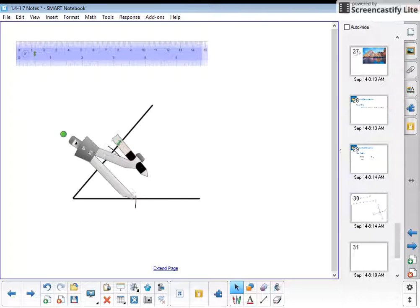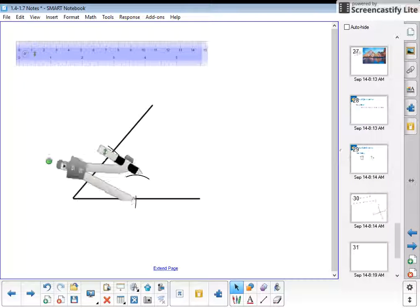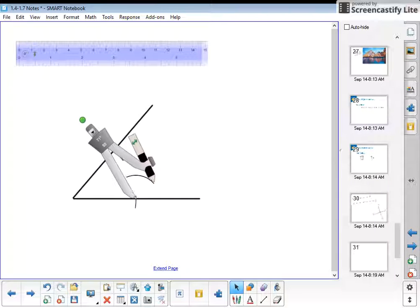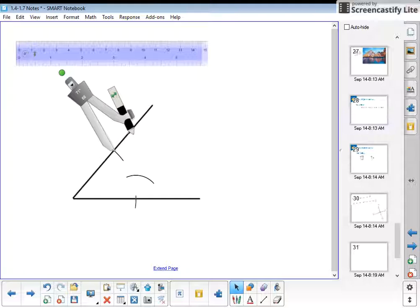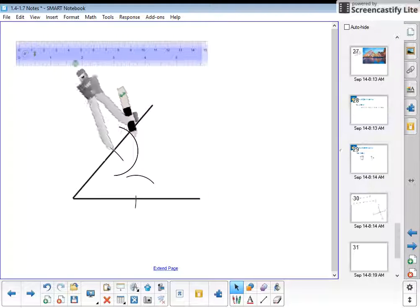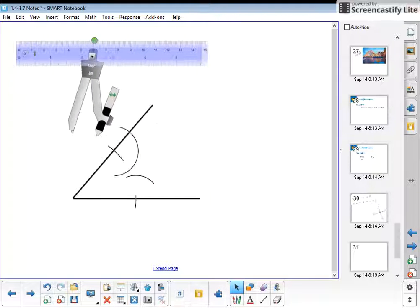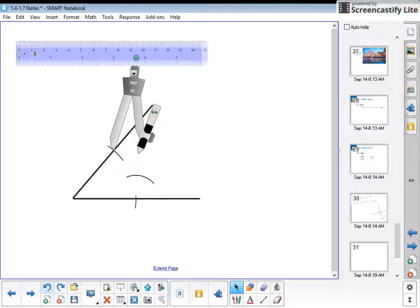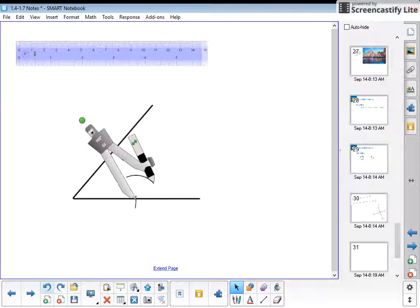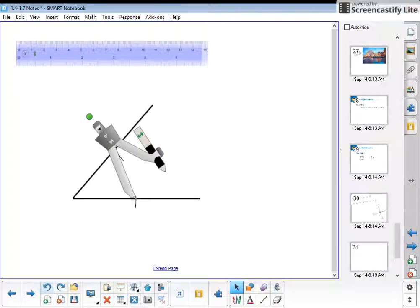then we're going to move it to put our point on the intersection we made and make a mark there. Actually, let's make it a little bigger. Let's go back and redo that - it needs to be big enough that they're going to